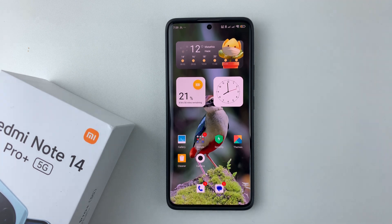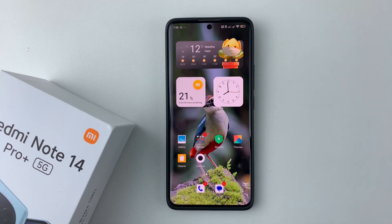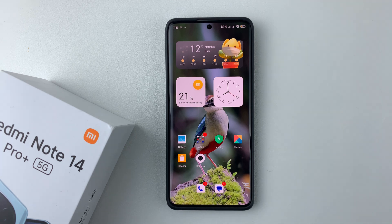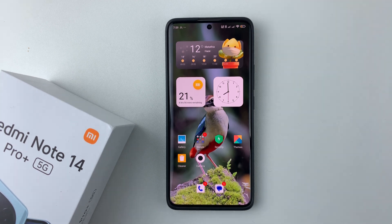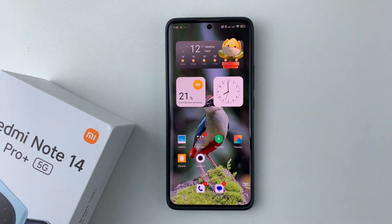Welcome back. In this video I'll show you how to perform a virus scan on your Redmi Note 14. I'm using the Redmi Note 14 Pro Plus, but the same steps should apply for the other Redmi Note 14 phones. If you have a reason or maybe you're suspecting that your phone is infected with a virus, you can simply perform a virus scan on your Redmi Note 14.